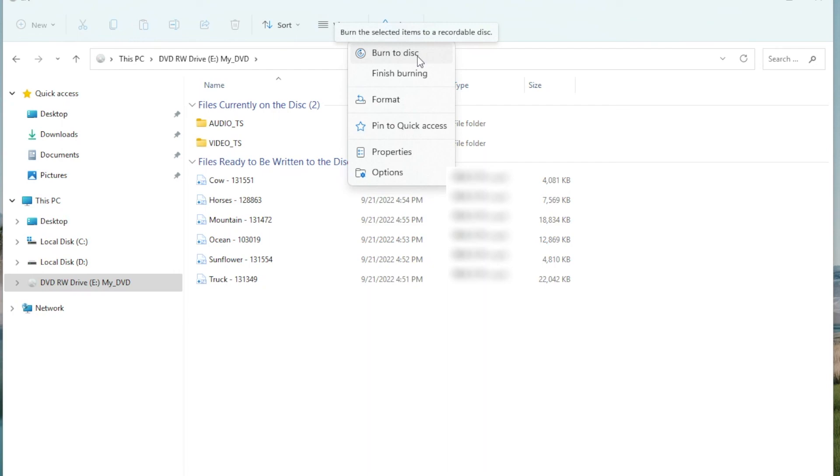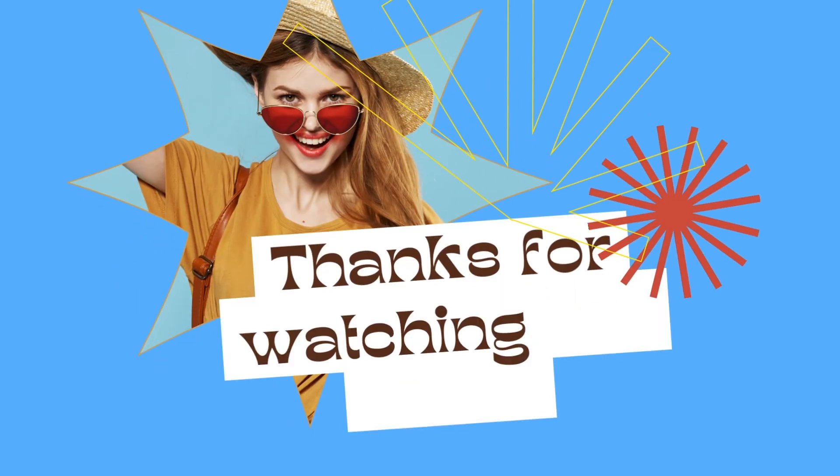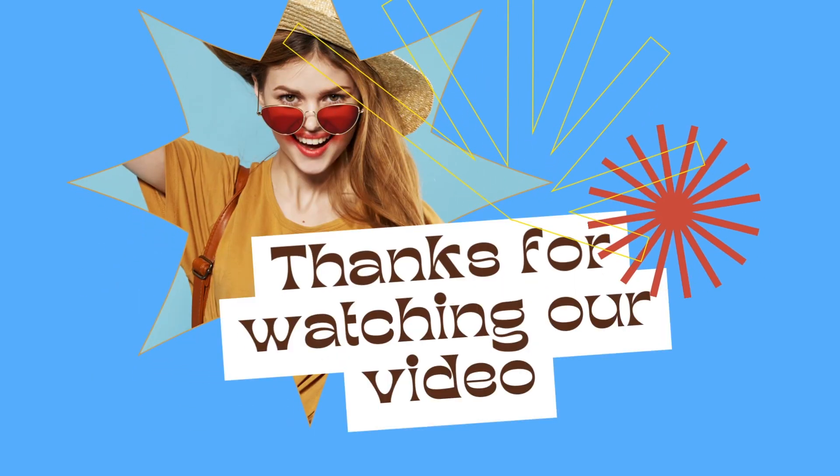Alright guys, that's it for today's tutorial. Thanks for your watching.